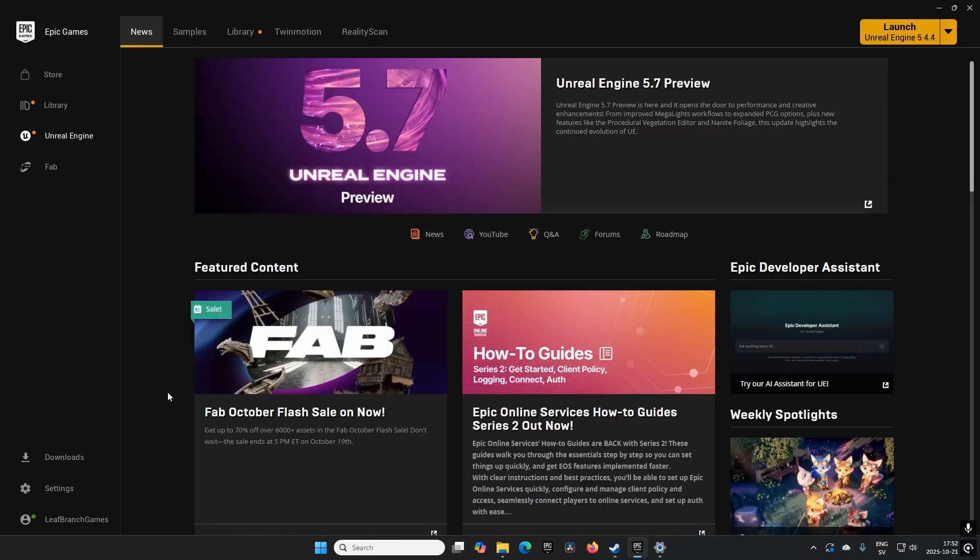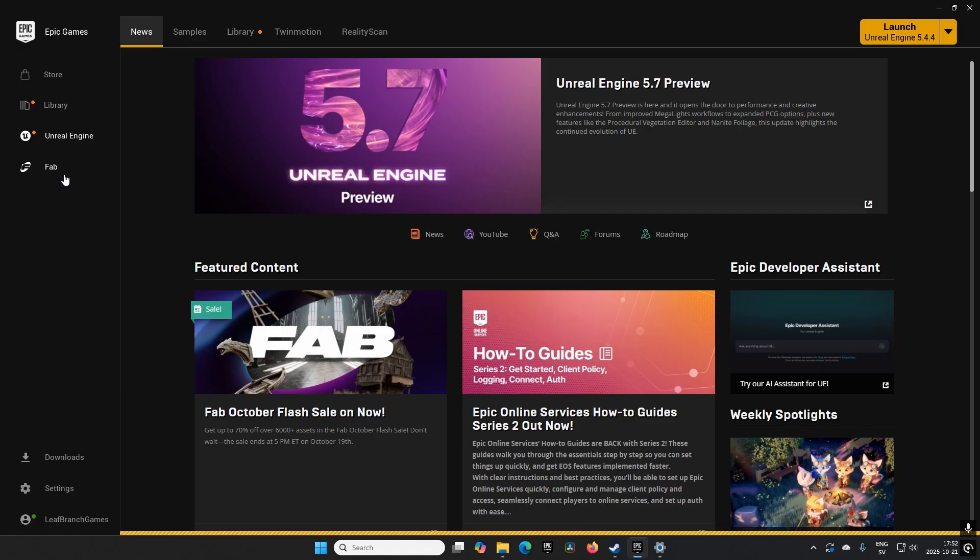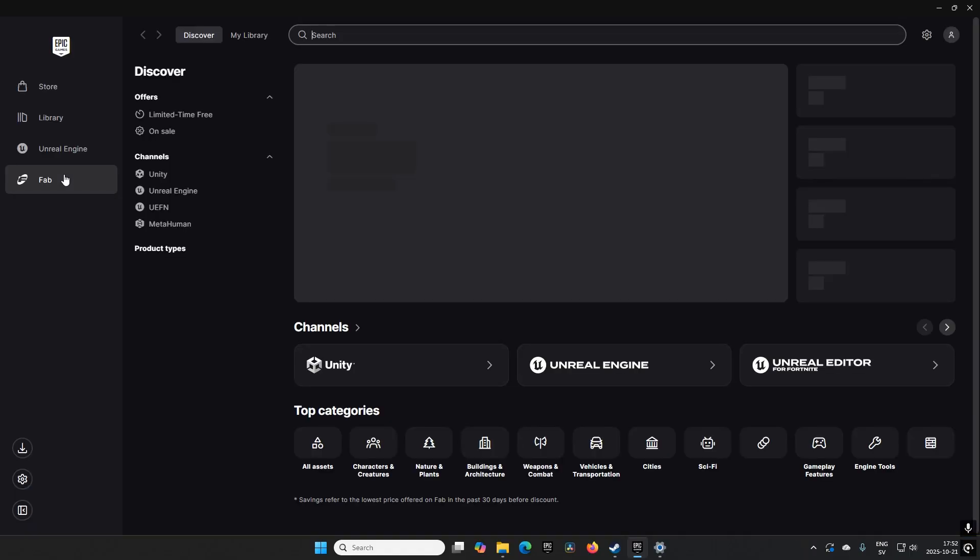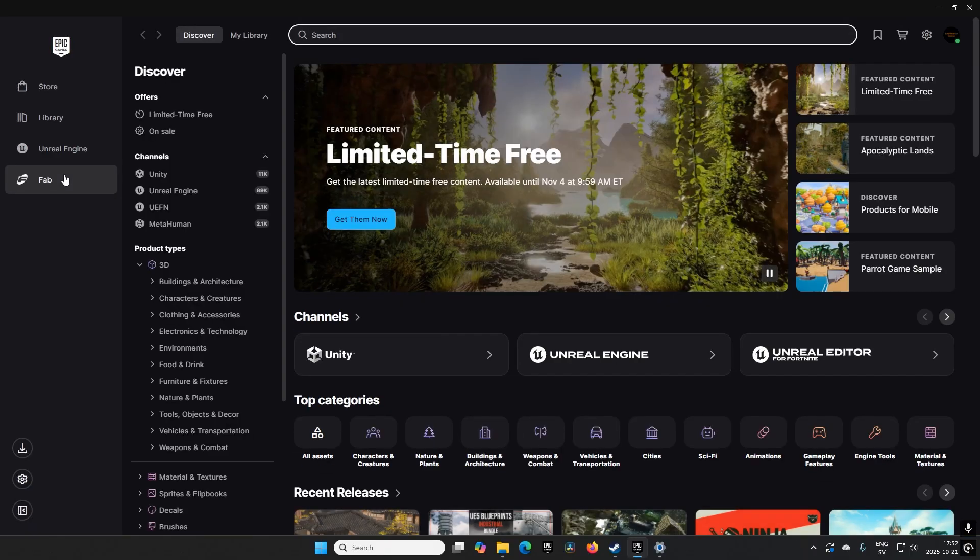Welcome back! Another fortnight has passed, which means we have a new rotation of free assets on the FAB marketplace store. To get these assets, you need to open the Epic Launcher browser and go to the FAB section. You can also go to fab.com in your web browser.